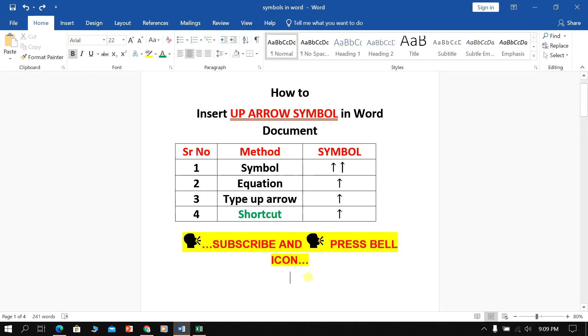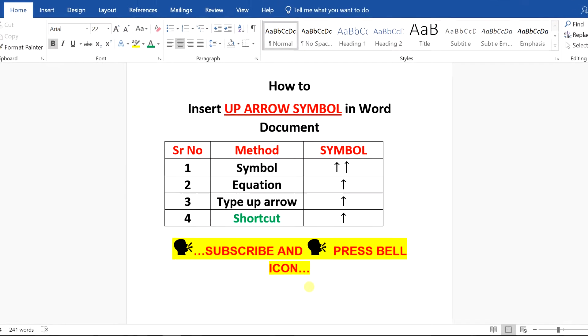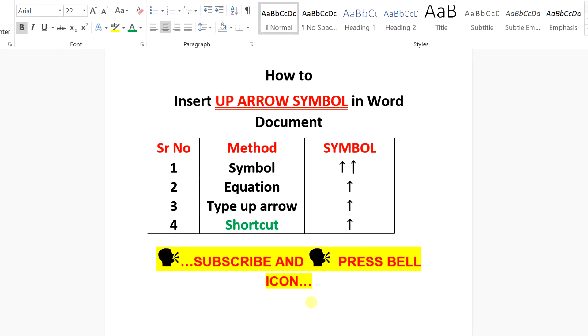To insert an up arrow symbol in a Word document, there are four methods. Let's see each method one by one.